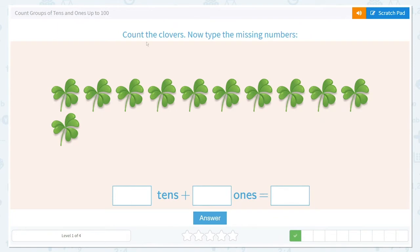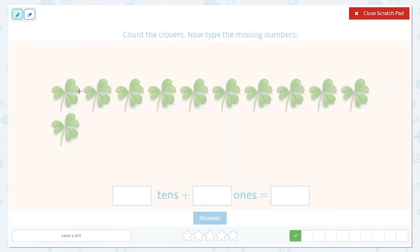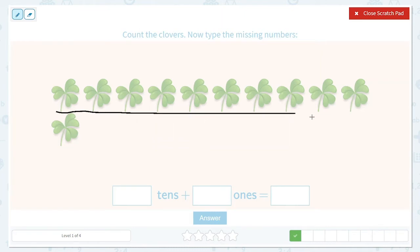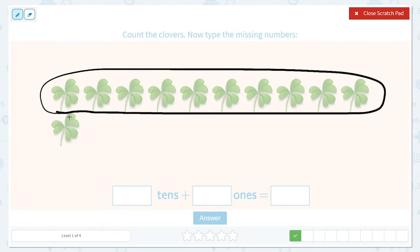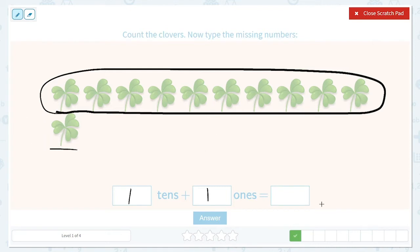Okay, let's count the clovers now. One, two, three, four, five, six, seven, eight, nine, ten. There's one group of ten. So how many tens do we have? Just one. And then we have just one clover left over, so we have one one. So I could say I have ten and then count on: eleven, which looks like this.